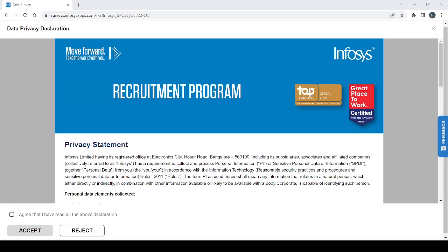Hello friends, welcome back to our YouTube channel Piansho Placement Solution. Today we are going to discuss Infosys hiring. Infosys has again launched the hiring for DSE or SP role.